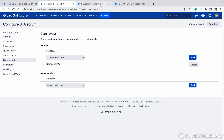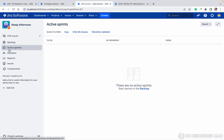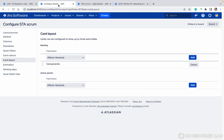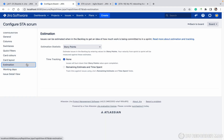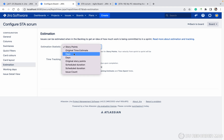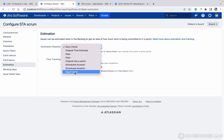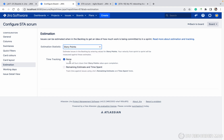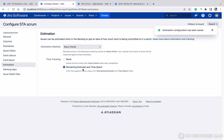This is for Active Sprint field — if you want to add any fields to the active sprint view, you can add them here. Next is Estimation — based on which estimation type you want: story points, days, original time estimate, scheduled duration, issue count, etc. You can select your preferred option.